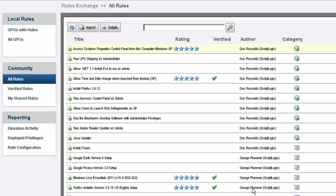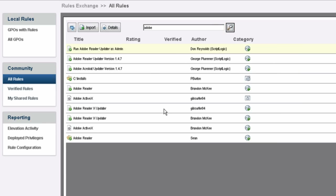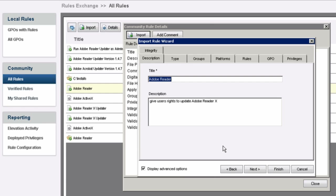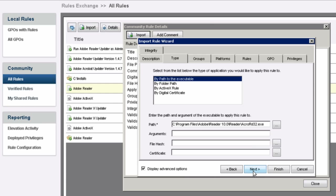Several of these community rules are rated and verified by ScriptLogic, so you can download them assured that the particular rule will work. But if I want to look for a specific installation — I'm looking for Adobe — I can search the community for Adobe Reader rather than creating rules from scratch, saving time. This example here is browsing for Adobe Reader 10, calling AcroRead32.exe. I'm going to import it into my environment and some of those settings are already applied for me.